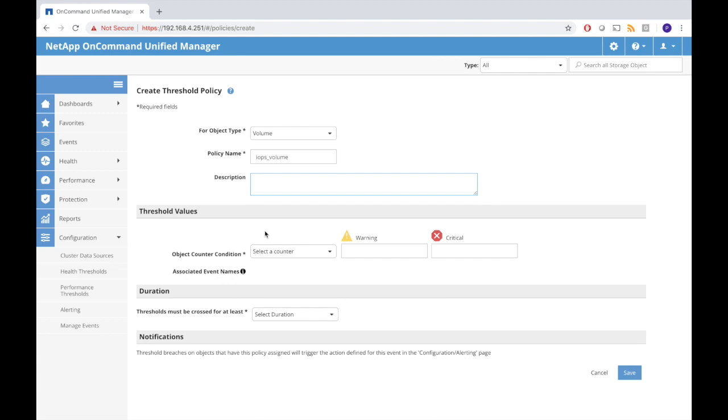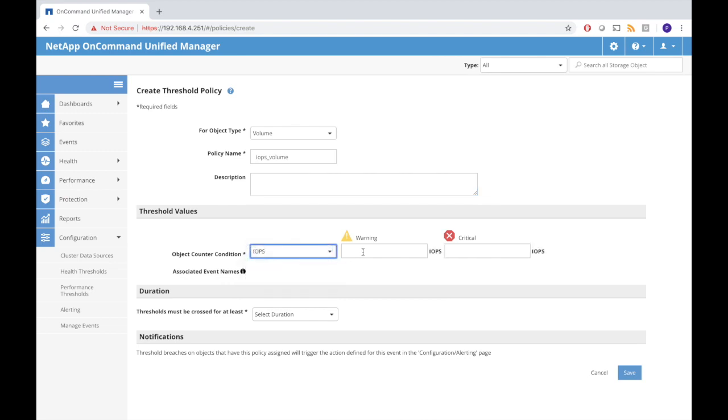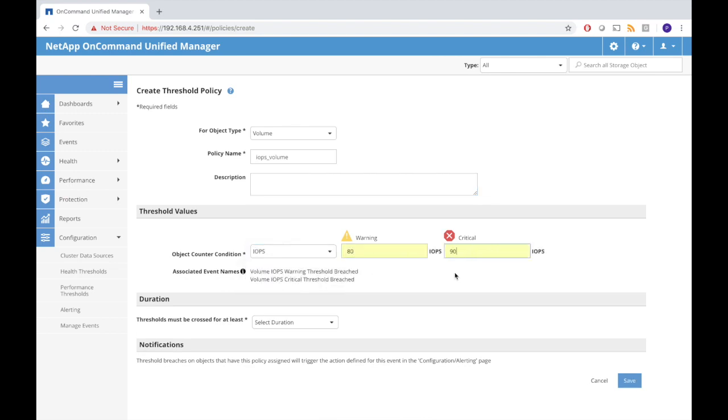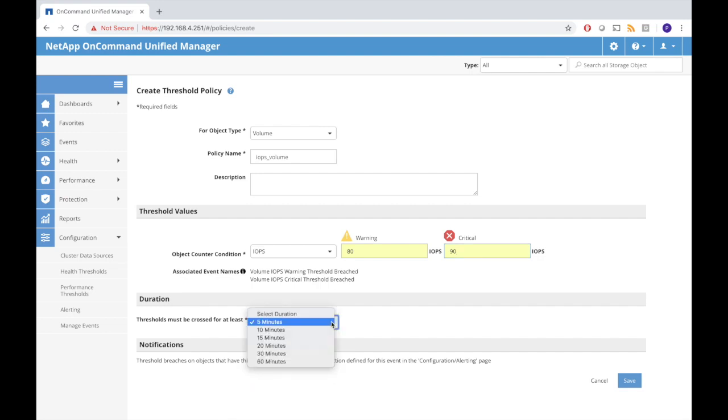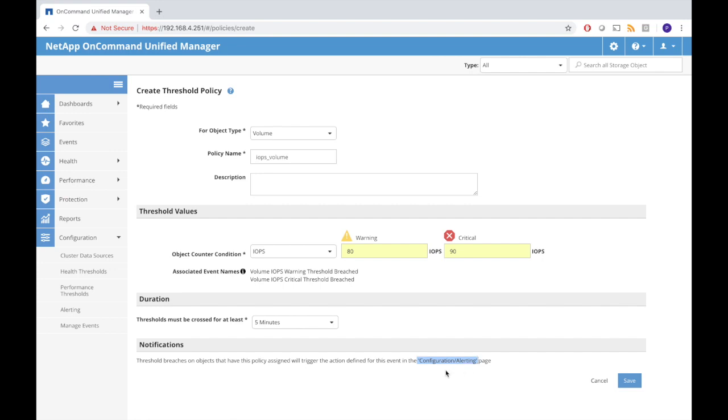We have to select a counter. The counter will be IO operations per second. The warning is 80 and critical is 90. If these two thresholds are breached then we will get an alert. It has to be in that state for five minutes or more before the alert is generated. It tells us to go to the configuration alerting page to create the alert.